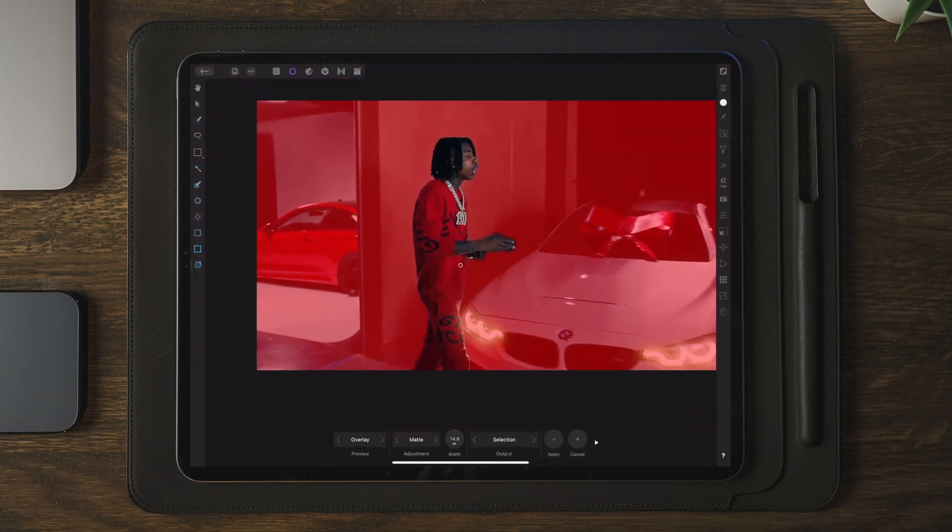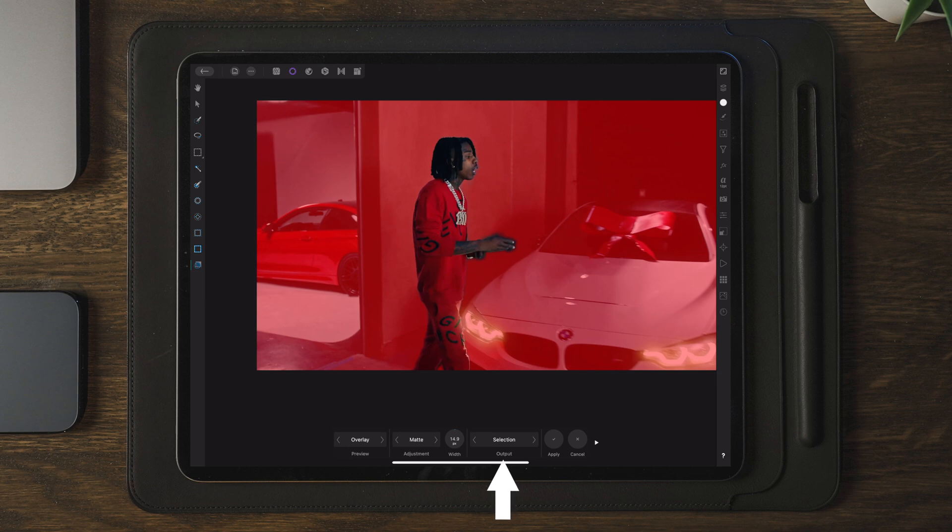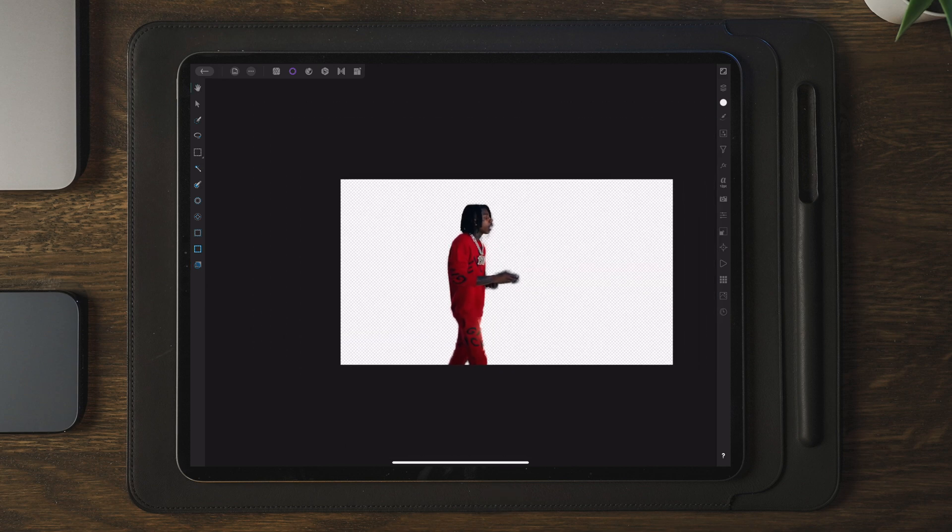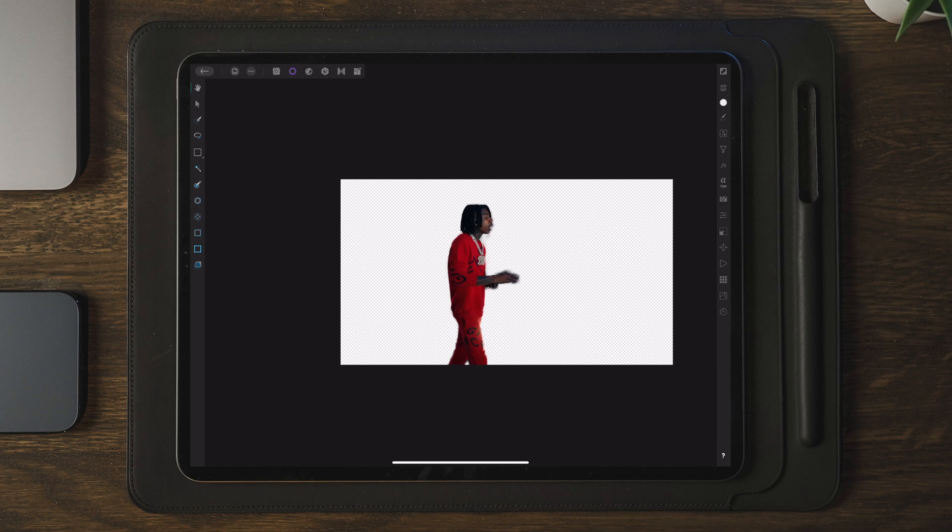Once we cleaned up the image, we can go down to the output and we can choose a new layer with mask. Now here you can see that Affinity Photo did quite an amazing job. You can always adjust this if you go over to the erase tool and then you can zoom in and erase the different parts and remove those around the subject or object. But for now, we're going to leave it as it is.